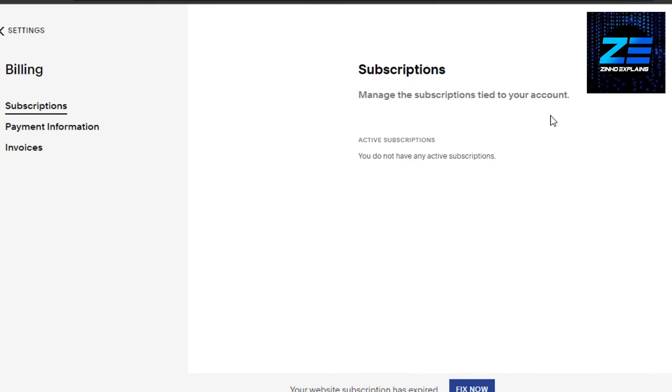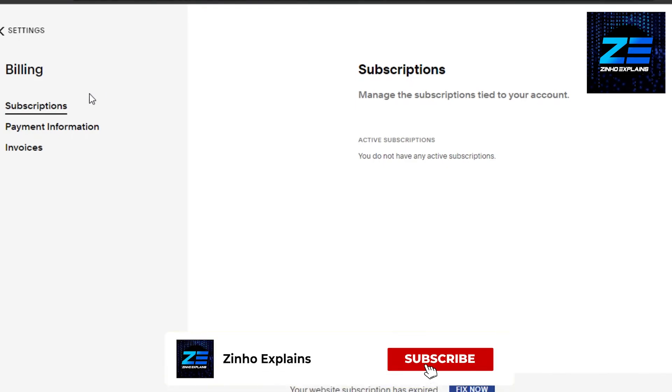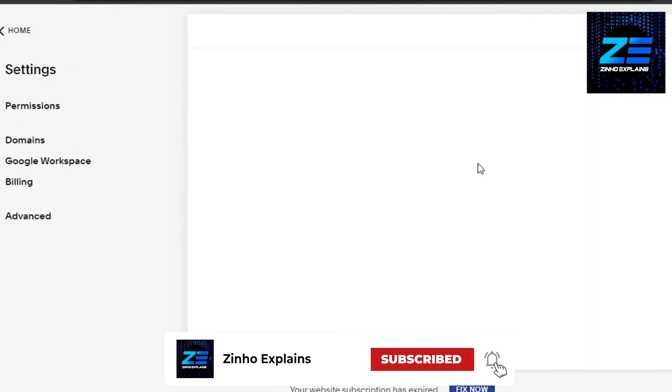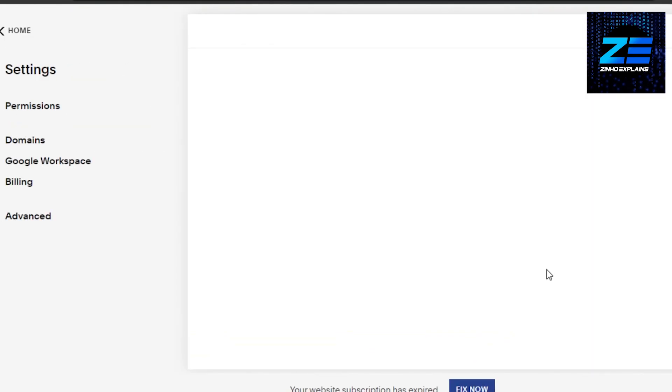This brings us to the end. I hope I was a big help and now you know how to cancel a subscription on Squarespace. Don't forget to give this video a thumbs up and subscribe to the YouTube channel.